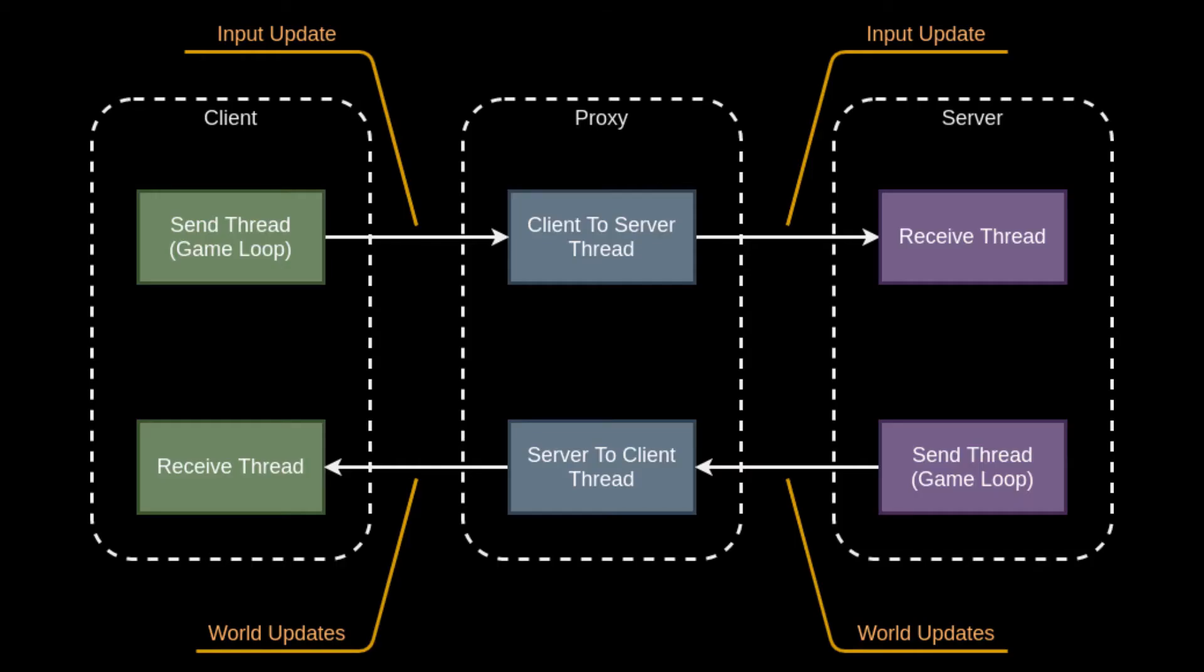So let's look at the design and implementation. Right now we handle two message types. Each client will send an input to the server and then the server will send a world update message to the client. As shown in this figure, the architecture for this is basically the same as a client connecting directly to a server, except that there's now a proxy fielding the connection.